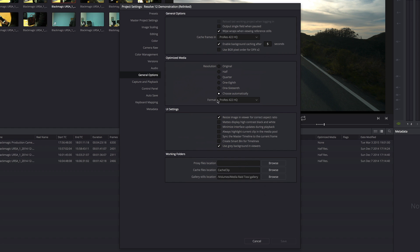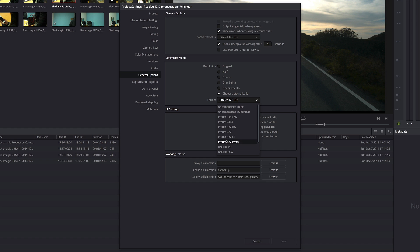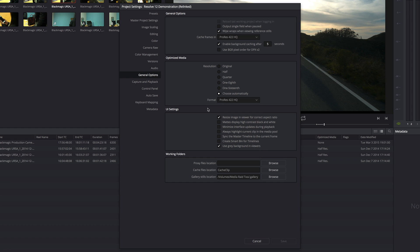And I have two choices I can make. Choice number one is what format I want the optimized media to be in. And you have a selection of high-quality to low-quality formats. I've got all the ProRes codecs, I've got all the new DNxHR codecs from Avid, and up at the top I've got uncompressed formats. These are proprietary Blackmagic formats up here if I need the absolute best quality optimized media.